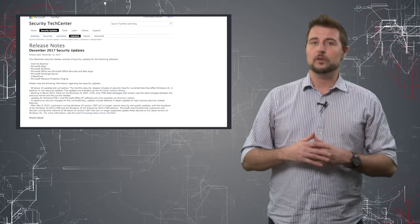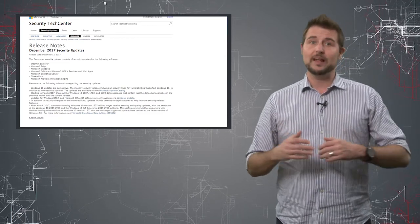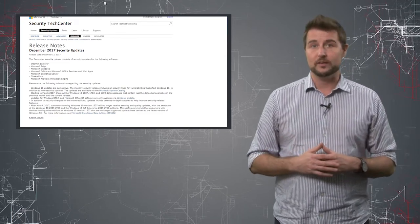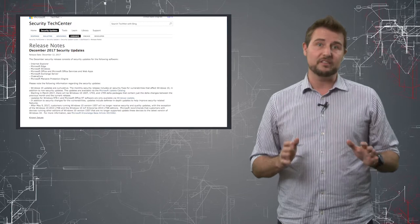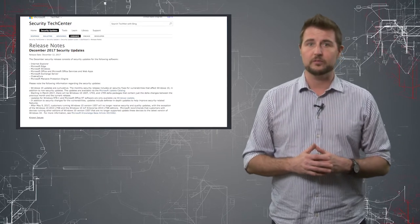20 of these vulnerabilities are critical issues which could allow remote code execution so you definitely should get the updates as soon as possible.